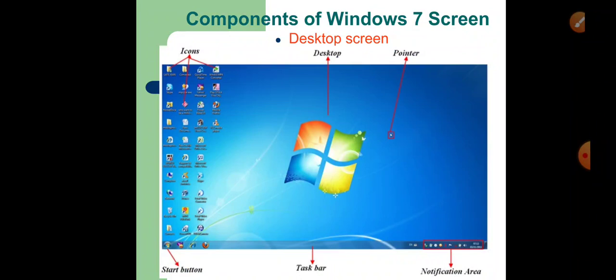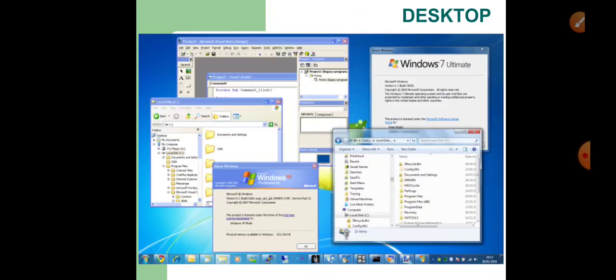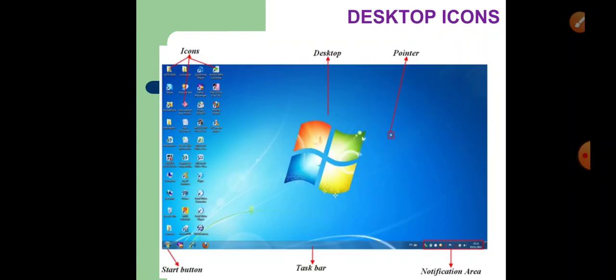Let us now move to the components of Windows 7 screen. There are various components of the Windows 7 desktop screen — let us learn about them one by one. First is the desktop. It is the first screen that appears after switching on your computer, and it is an area where you can work with your programs and documents. There can be different backgrounds on different computers according to their settings, and you can also change them.